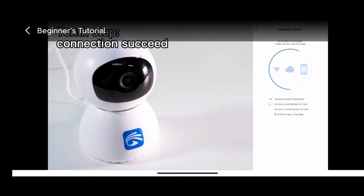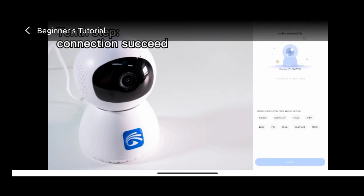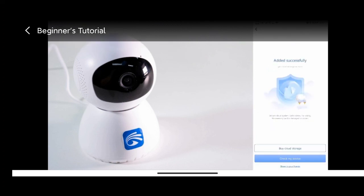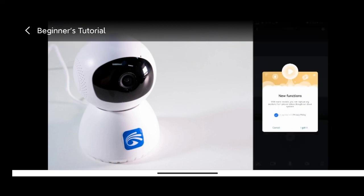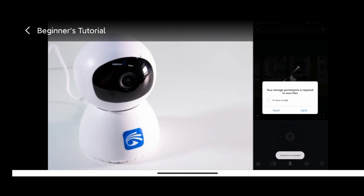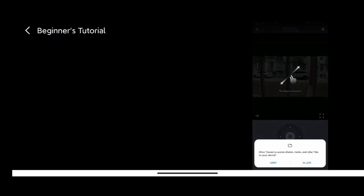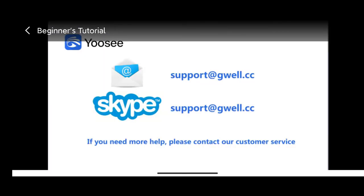You can name your camera when connected successfully and install it wherever you want. If you need more help, please contact our customer service by support at GWL.com.